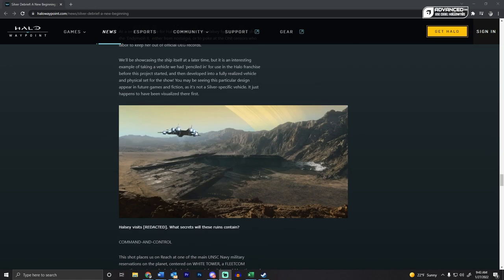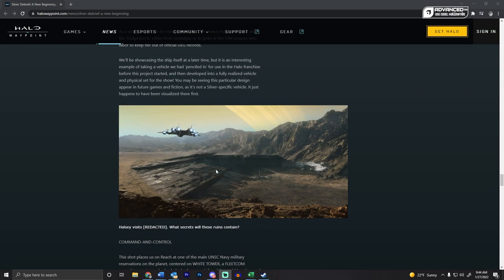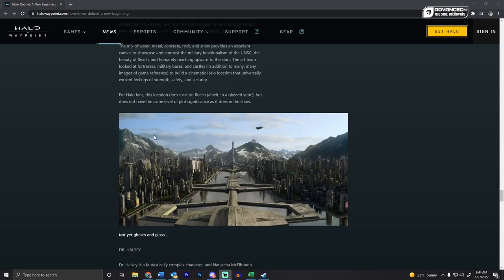We get a picture of Halsey and her ship visiting Redacted. It looks like Forerunner Ruins, pretty cool. Actually, I don't know if it looks too much like Forerunner Ruins, because of how decayed it looks.